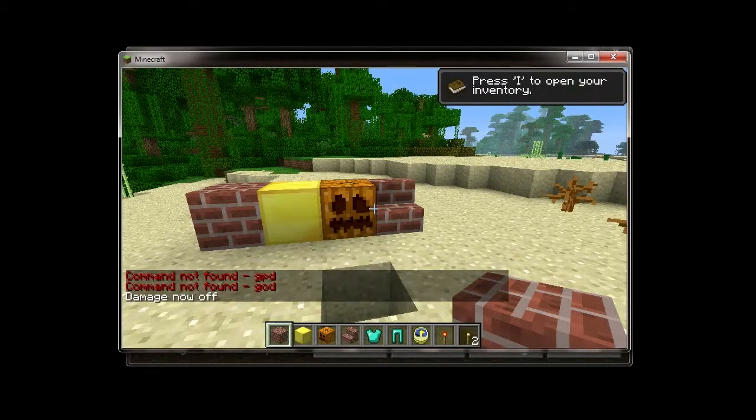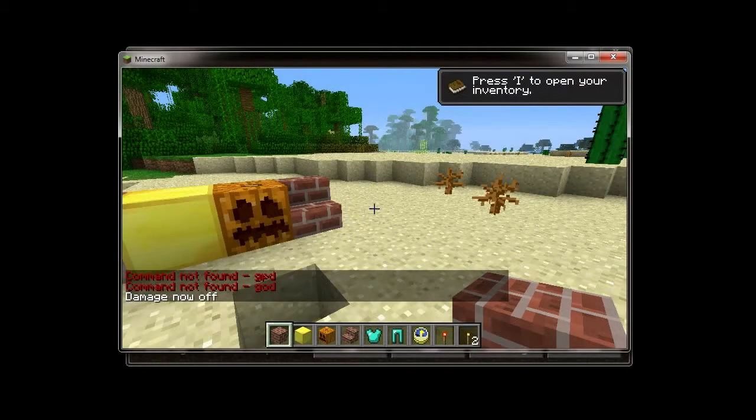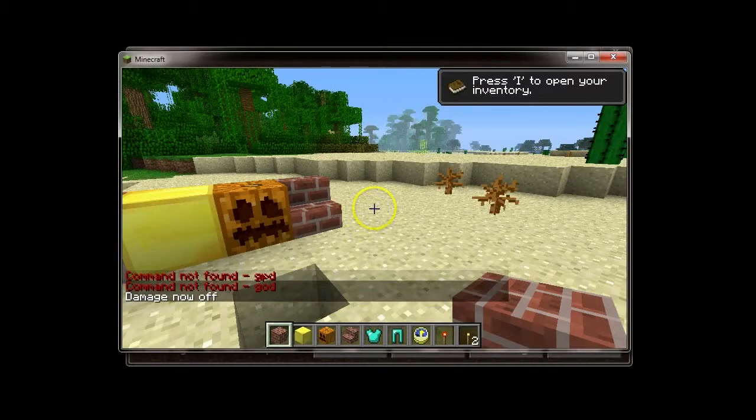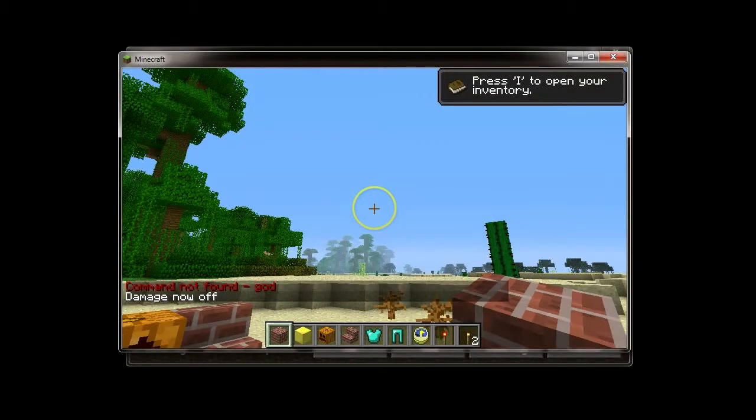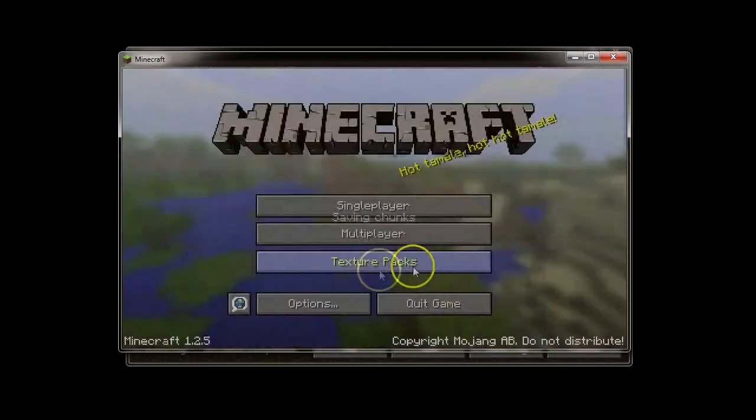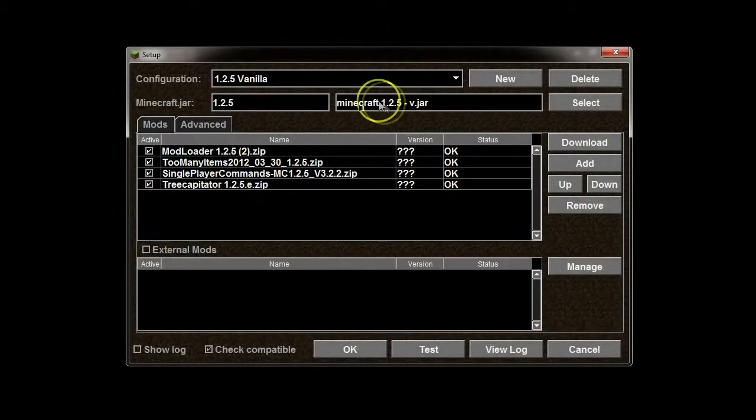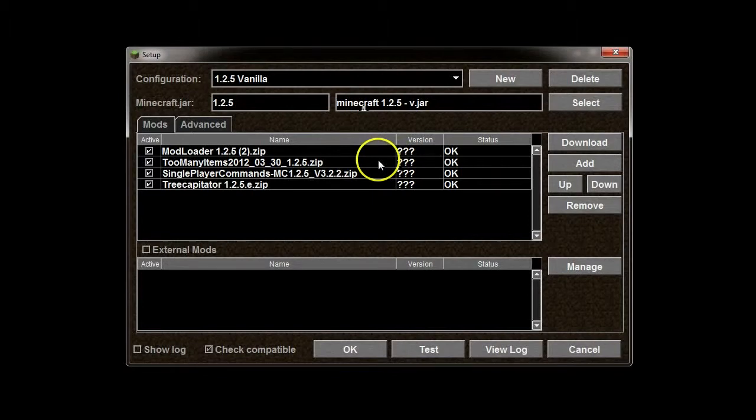And, now my damage is turned off. And, it's that easy. I didn't modify my jar. If I go ahead and quit this. Save and quit. And, quit. I have not modified my jar. It is still the vanilla jar. It does all of this, all the backend work for you.